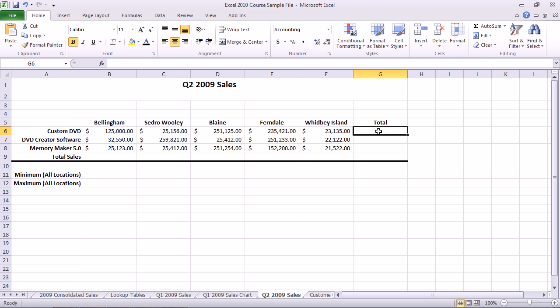The beauty of the Autosum option is that it automatically detects the closest range of cells for adding. If it guesses wrong, it's really pretty easy to correct.